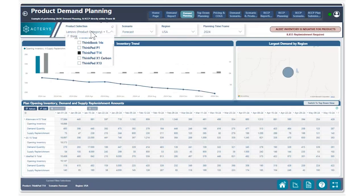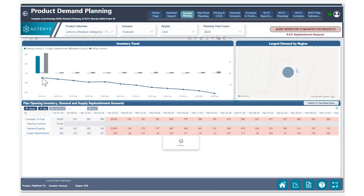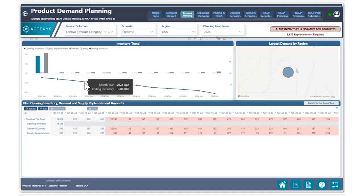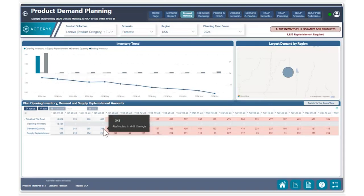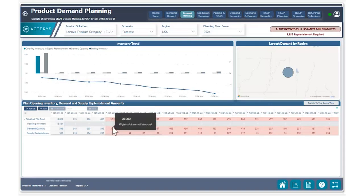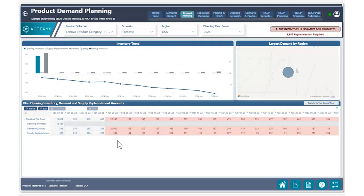Clicking on that, we can see that our negative ending inventory balance is starting within January. This is due to very high demand for 20,000 units being recorded within the week of January 29th. Due to that high demand, we need to make sure we have the appropriate replenished product to meet that demand. We can see in the top right corner how much product we require to meet this demand, which is roughly about 9,000 units.